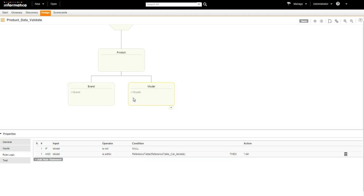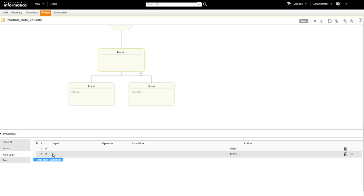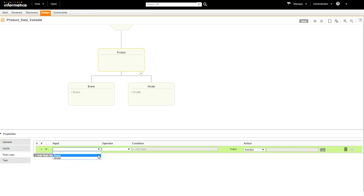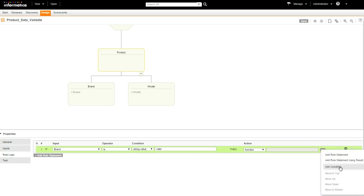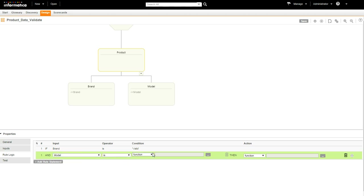Finally, let's configure some rule statements for the product shape. Click Product, Rule Logic, and click to add a new rule statement. Set Brand Is for the operator, string value Valid. Add a rule statement with Add Condition. Set Model Is for the operator, string value Valid, then string value is Valid.